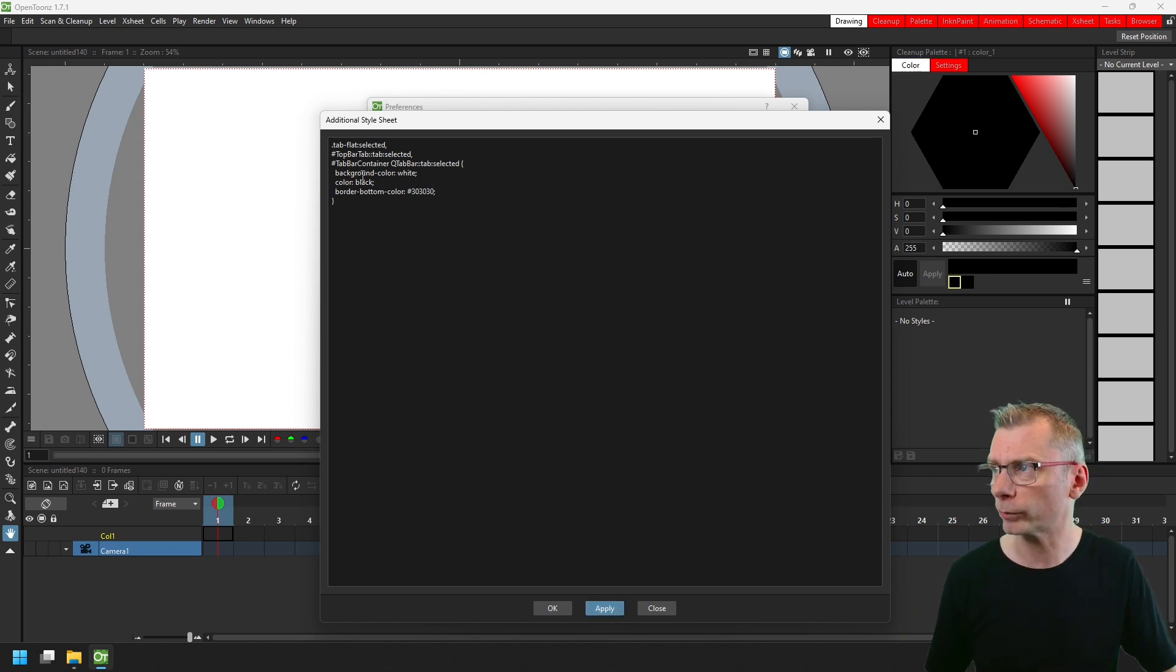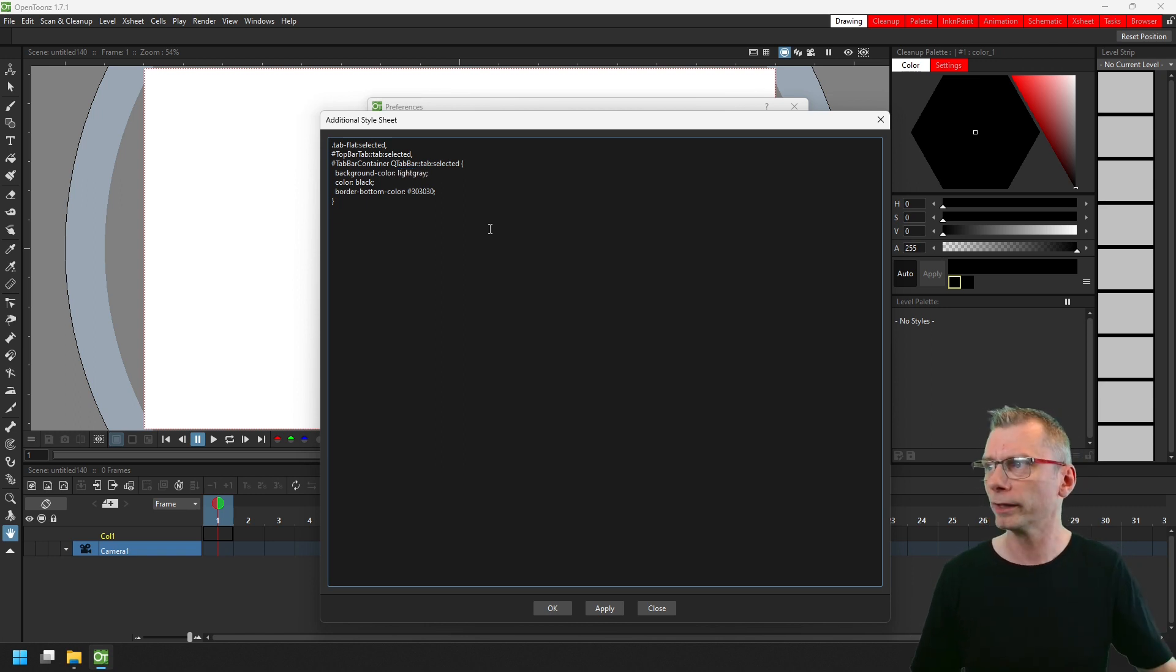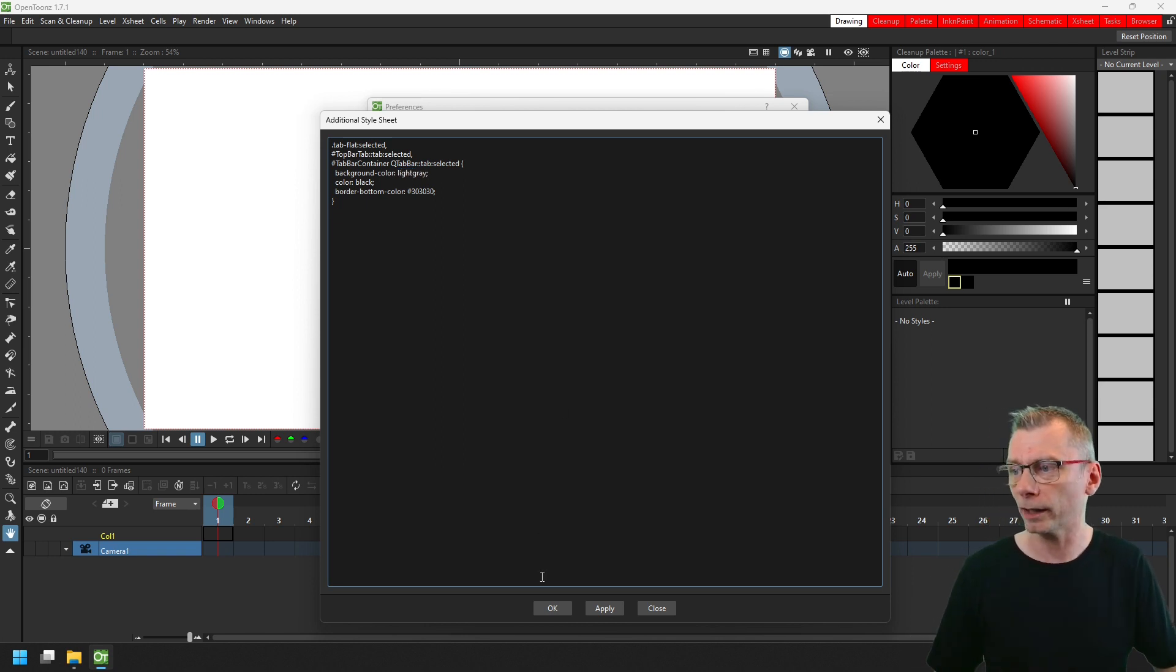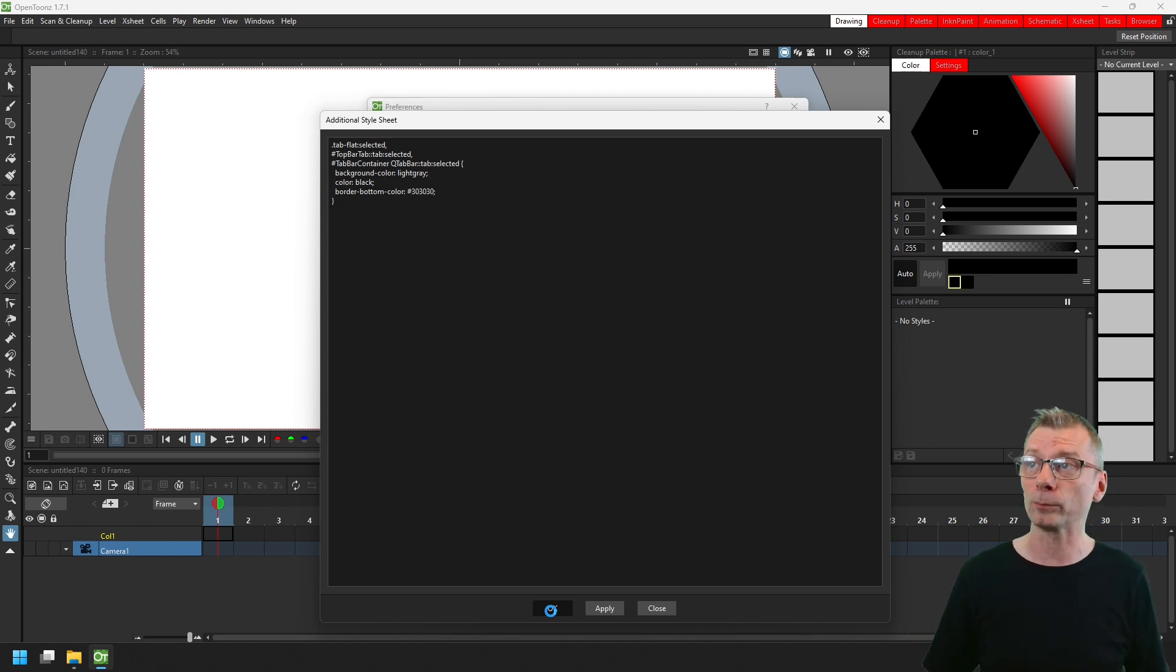Or if we change the color here, let's put it as a light grey and clicking OK applies the change and closes that dialogue at the same time.